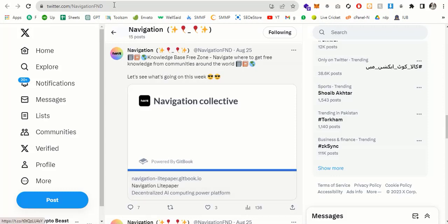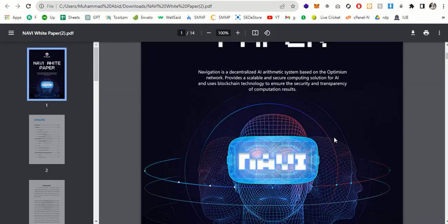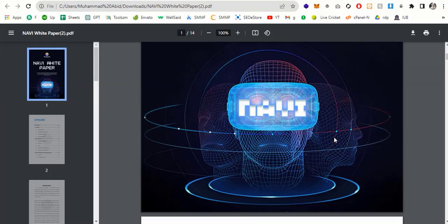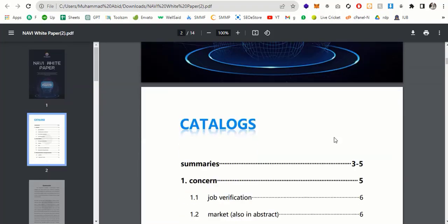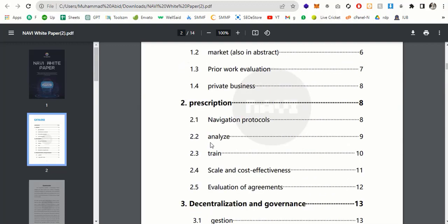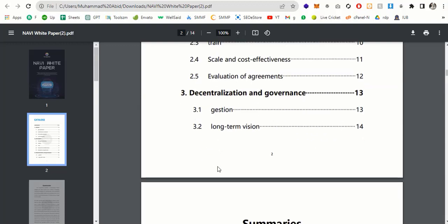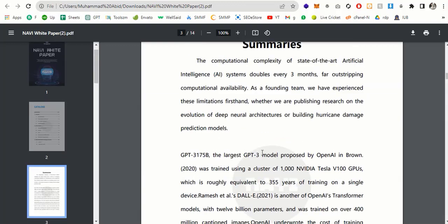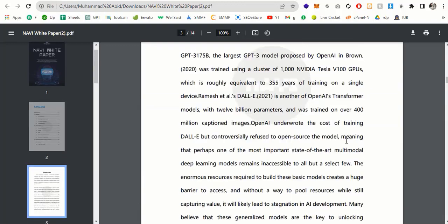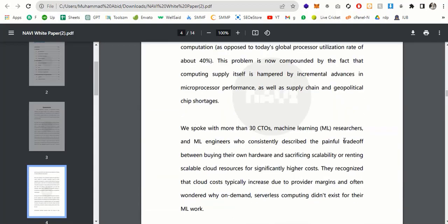Now let me show you the white paper, the white paper link is in the description. So this is the NAVI white paper. And if you scroll down, you can see all the details about the NAVI token. And here you can see catalogs, job verification, market, period, working evaluations and business and perceptions, decentralized governance. If you scroll down, you can see all the data is mentioned in this white paper in detail.